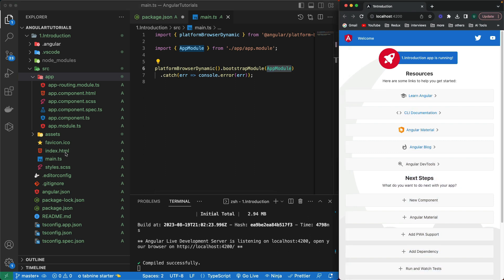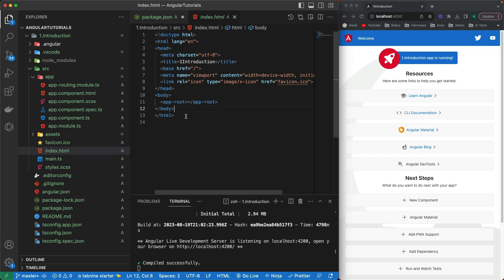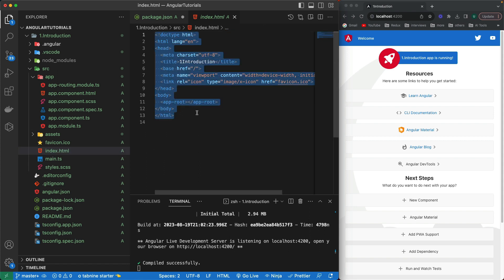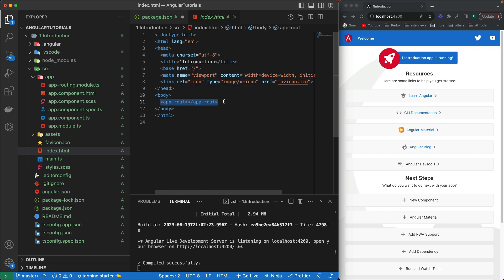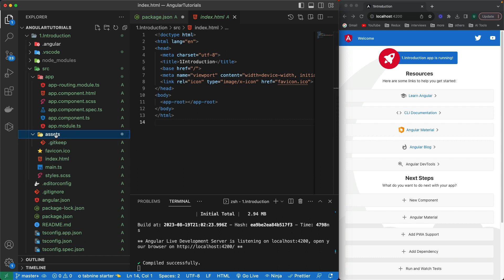Then we have index.html, which runs by default when our project starts. It has a title we can modify, and we can add new stuff in the head tag as well. It shows the app-root selector, which refers to the default initial component loaded when our Angular project runs in the browser. The assets folder contains all images, media, and libraries that we want to add to our project.